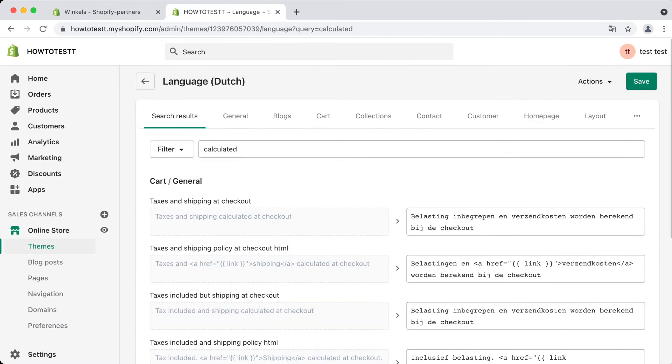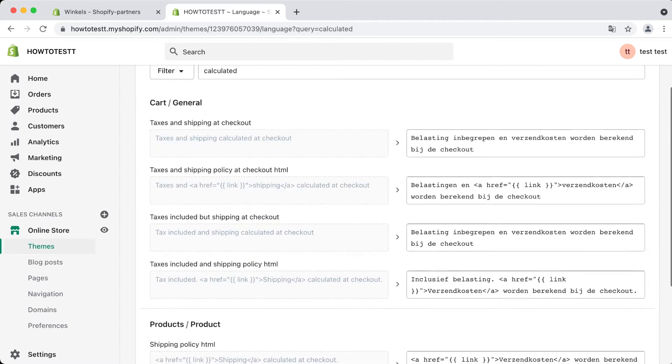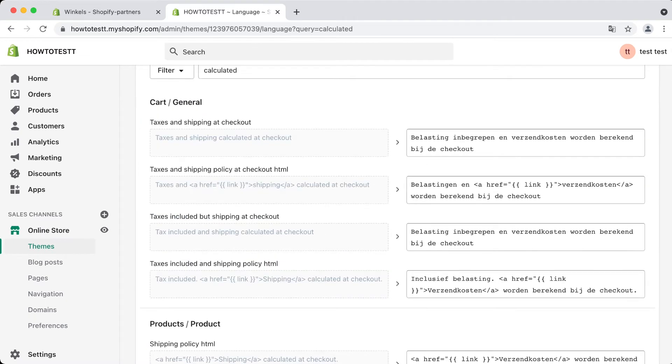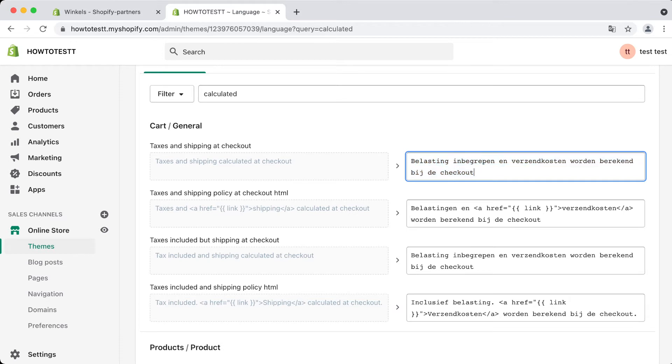Within there, as you can see, there's text included for shipping calculated at checkout. At the right side you see all the Dutch translations because I live in the Netherlands and Shopify automatically translates it to Dutch.